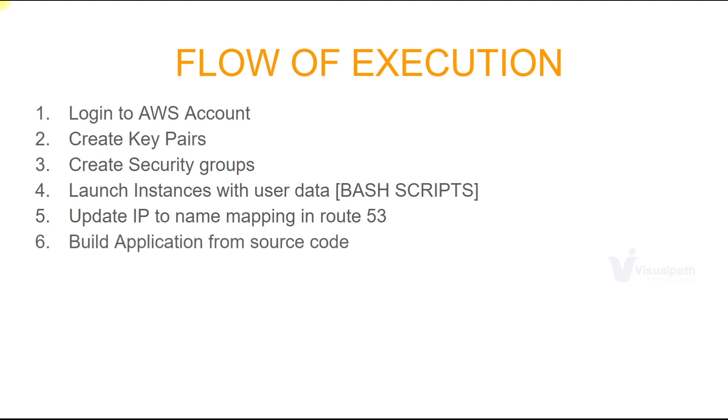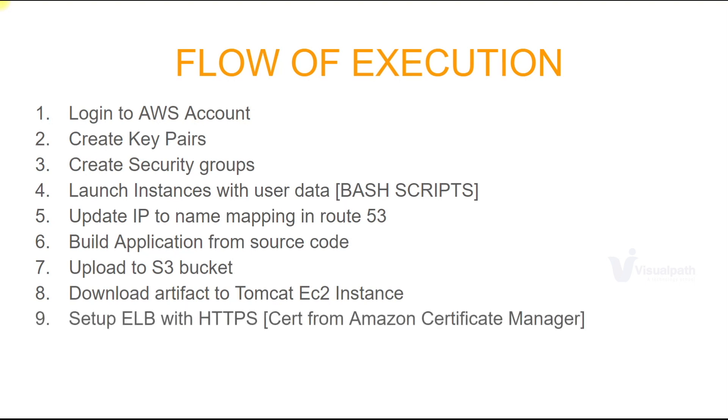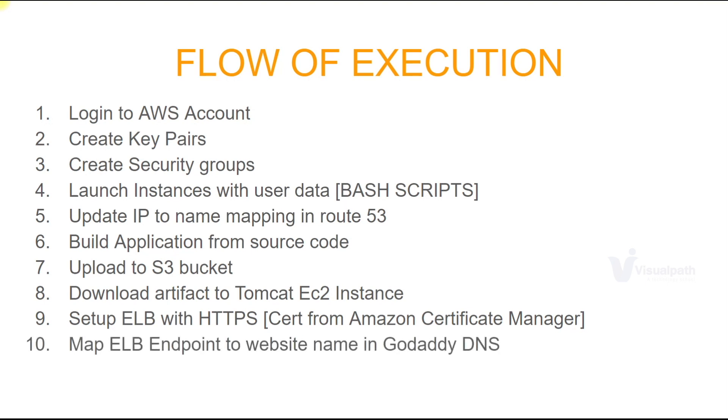We're going to then build our application from source code. This we'll do on our local machine on our laptop and we'll upload our artifact to S3 bucket. From S3 bucket we'll download our artifact to EC2 instance where Tomcat service will be running. Then we'll set up a Load Balancer with HTTPS connection. We'll map our Elastic Load Balancer endpoint to a website name in GoDaddy DNS and we'll verify.